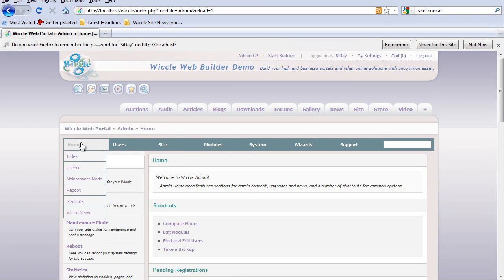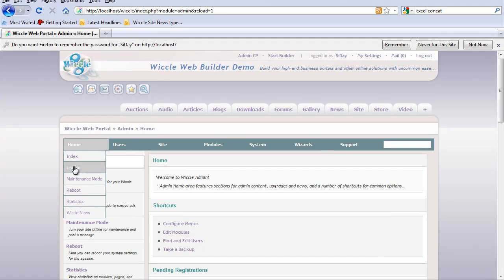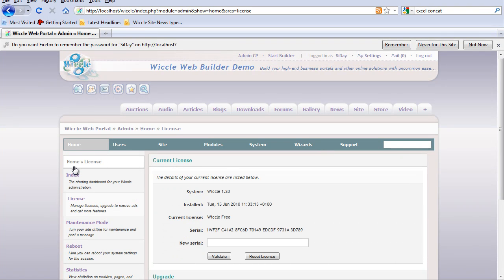It will bring you to the admin CP screen. You mouse over home. Under License, this is where you can upgrade your license, add a new serial number, and validate the license.